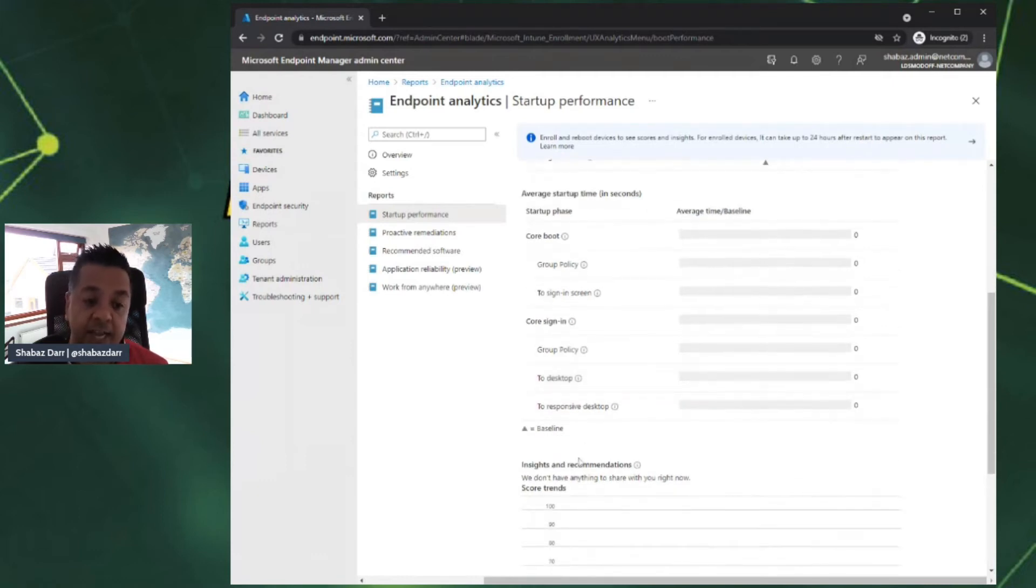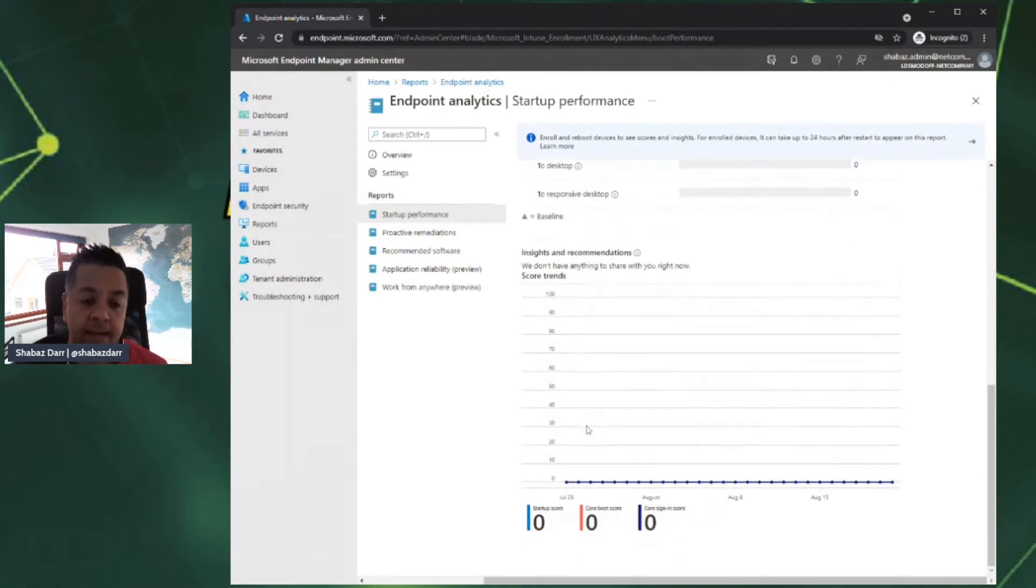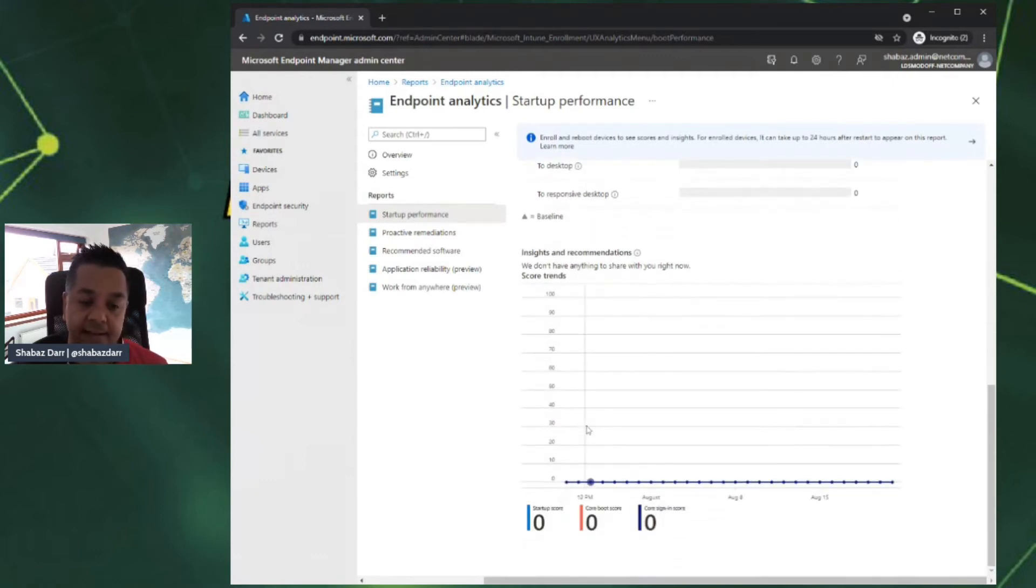Then of course, you get a baseline score. If I had devices, I'd get some insights and recommendations of how I can improve my score, very similar to the overview.